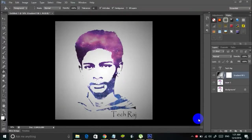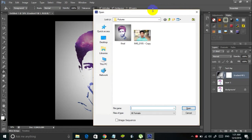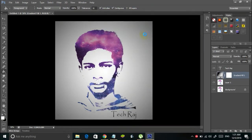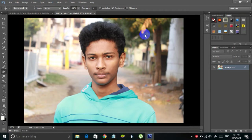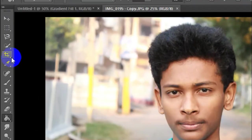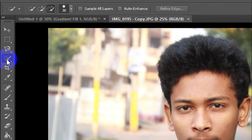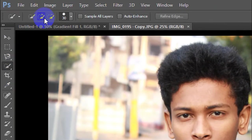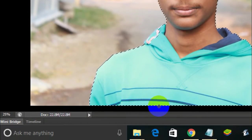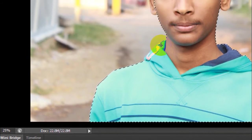First, open the image in Photoshop — you can hold Ctrl+O on your keyboard and then select the image. In this video I'll be using this image of mine. The first thing you have to do is separate the main portrait from its background. To do that, use the Quick Selection Tool present here in the toolbox — simply select it and drag from top to bottom of the portrait, making sure you select only the portrait and not the background.